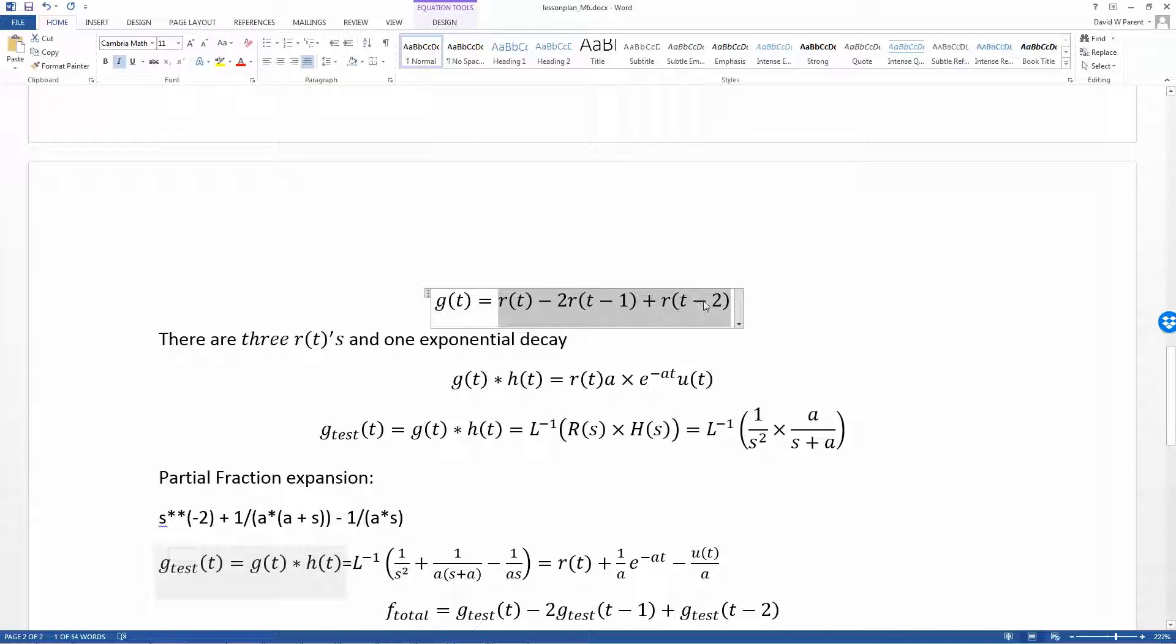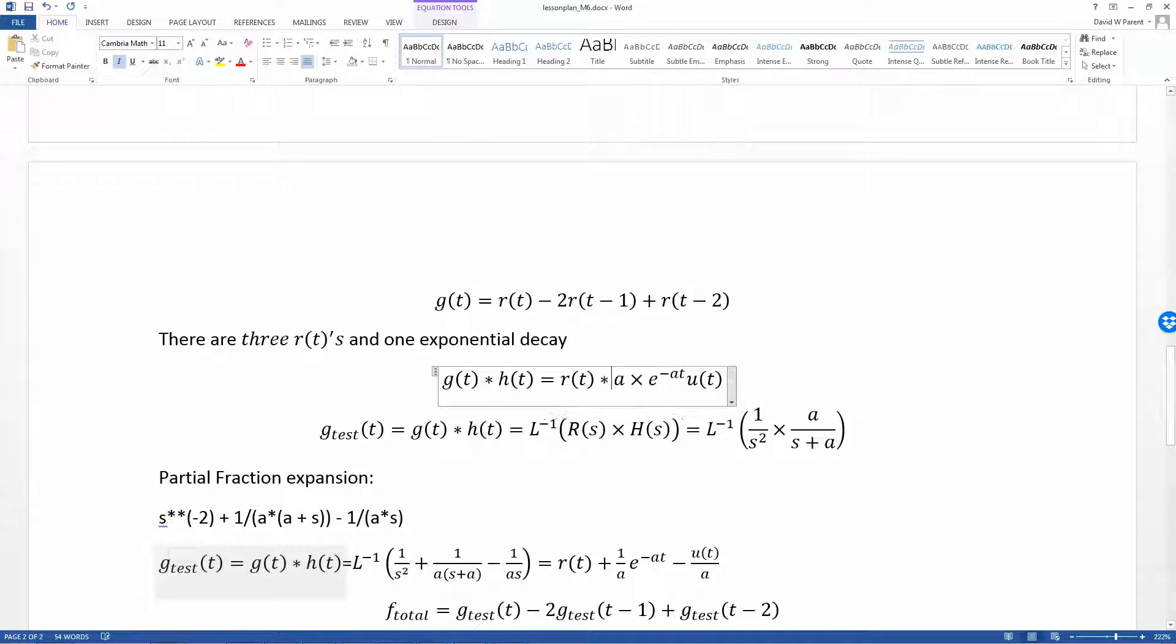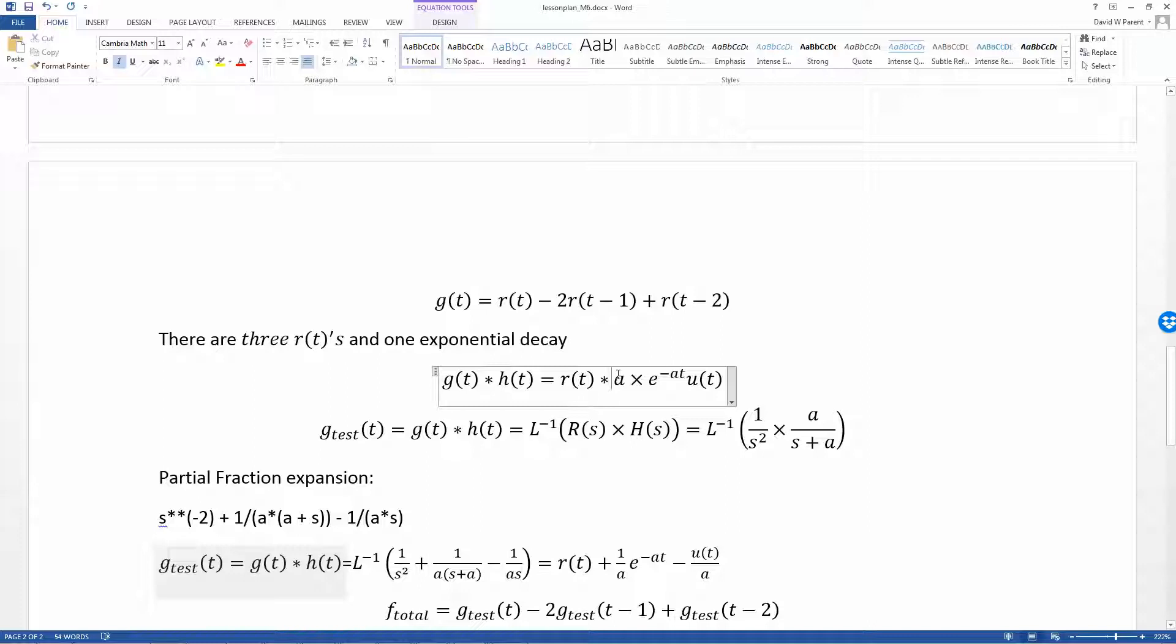We'll convolve this with the impulse response of a low-pass filter shown here, finding the convolution of a ramp with exponential decay. We're going to use the Laplace transform.